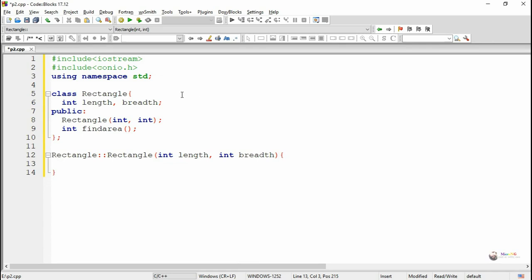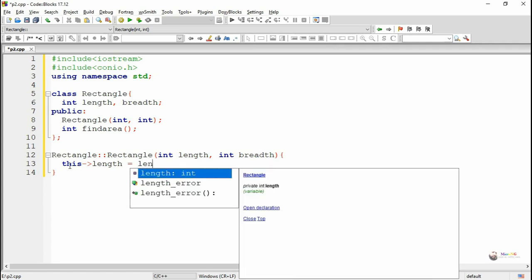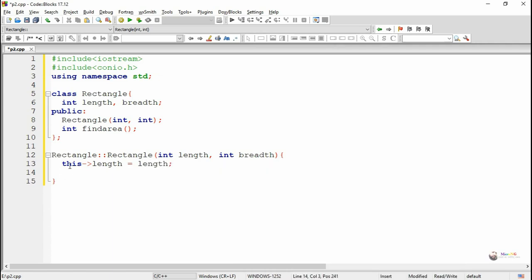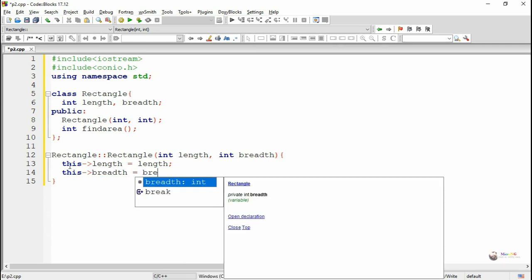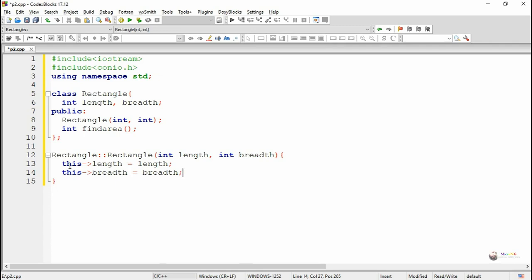The first parameter is length and the second is breadth. The values of these parameters should be saved into the data member values. Since the parameter names and the data member names are the same, in order to access the data member we have to use the this pointer. So we write this->length = length and this->breadth = breadth. The value from the parameter length will get stored into the data member length, and similarly the value from the parameter breadth will get stored into the data member breadth.